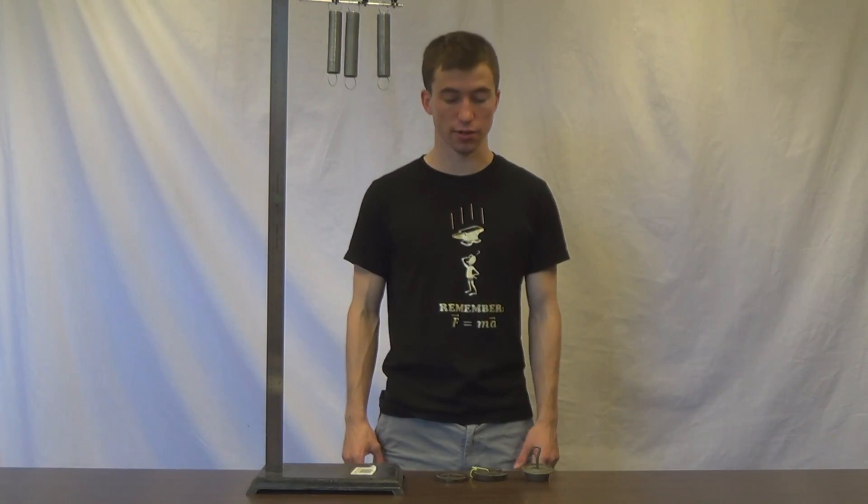Today we're going to be examining how the ratio of spring stiffness to mass affects the natural frequency of a simple spring mass system.